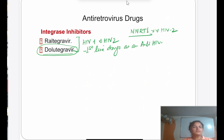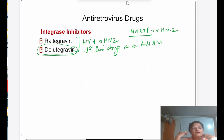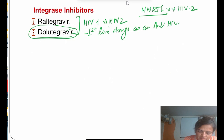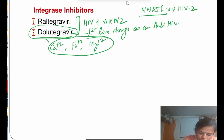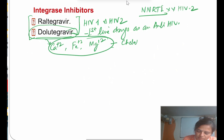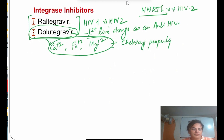Important interactions for integrase inhibitors: if given with rifampicin (an enzyme inducer), the dose must be increased. If given with antacids containing calcium, magnesium, or iron, chelation occurs because these drugs have a chelating property. Therefore, this drug should not be given concomitantly with antacids.